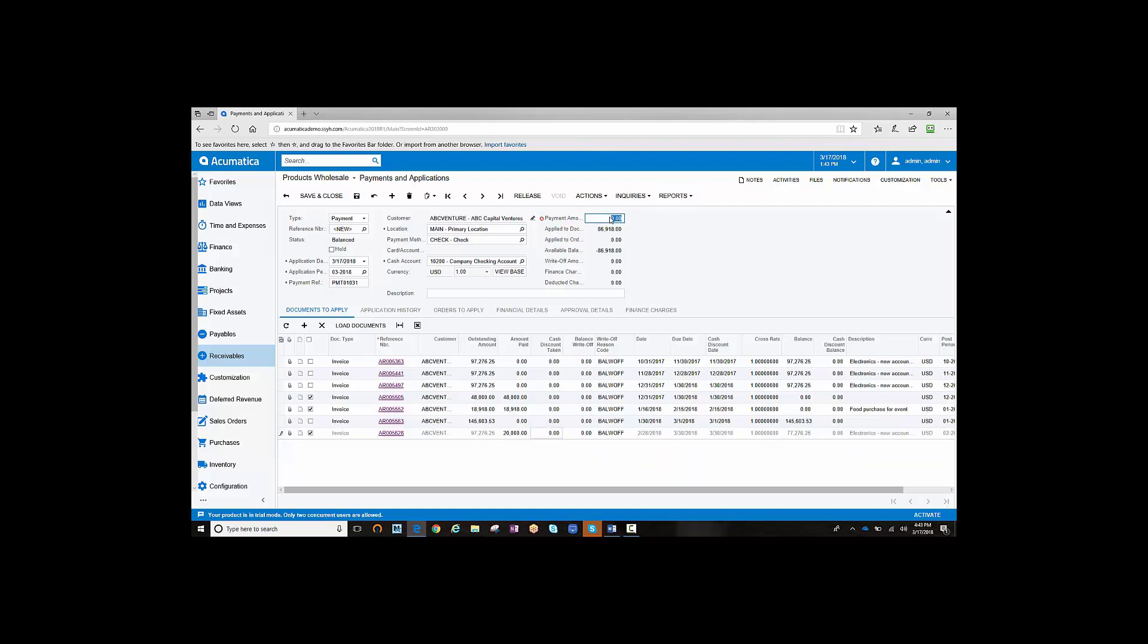You're ready to enter the amount of the check and process it as normal.